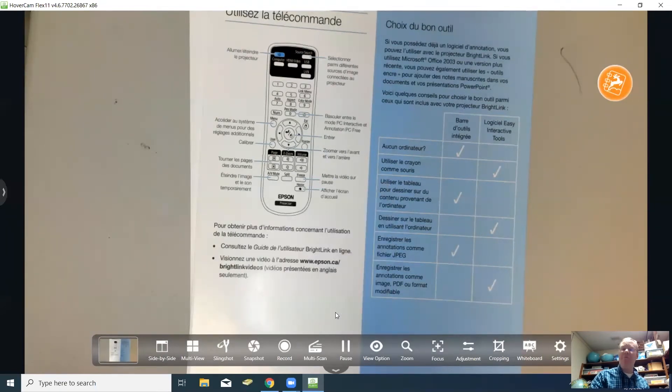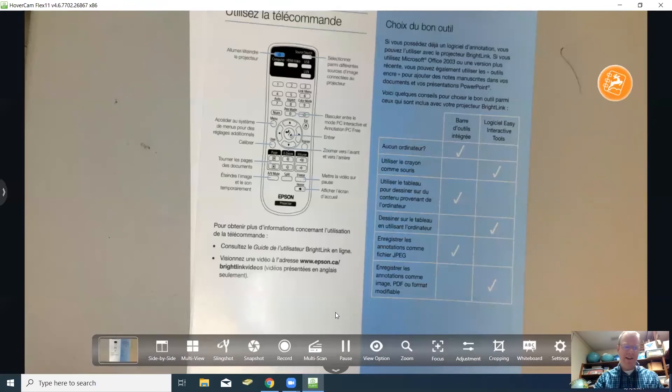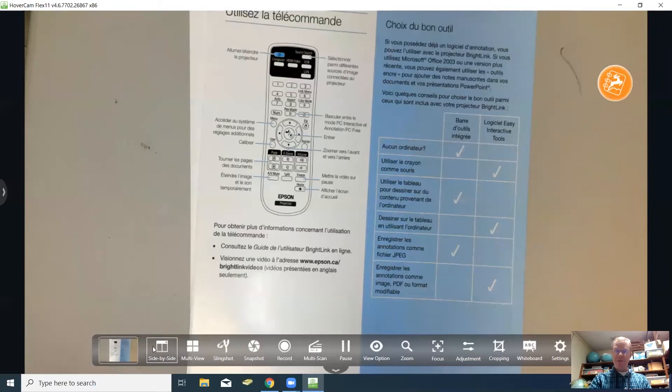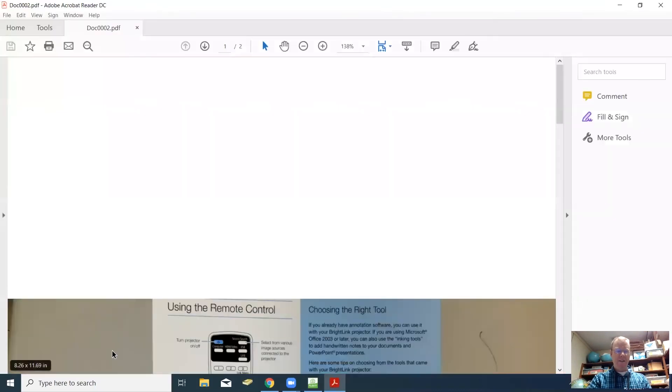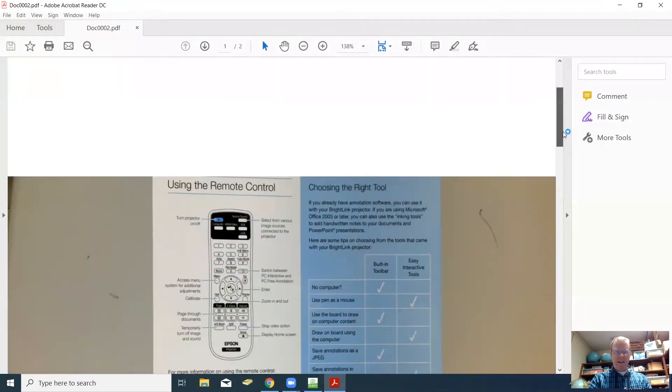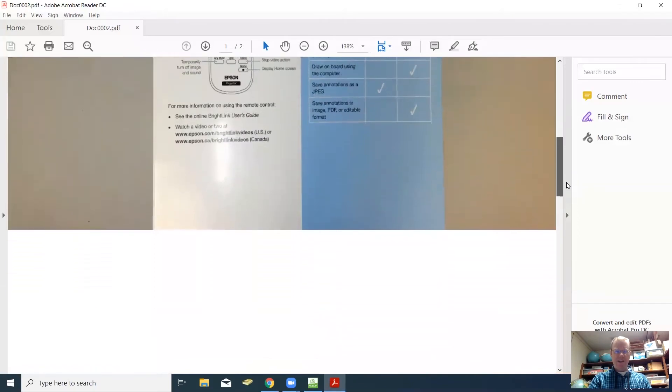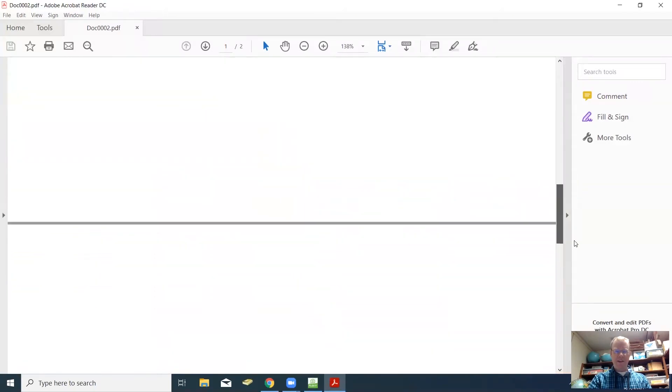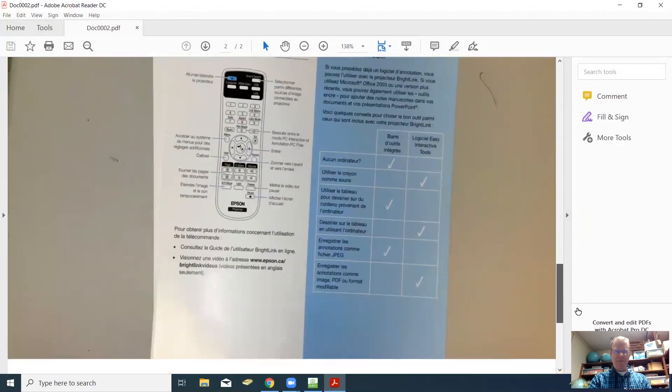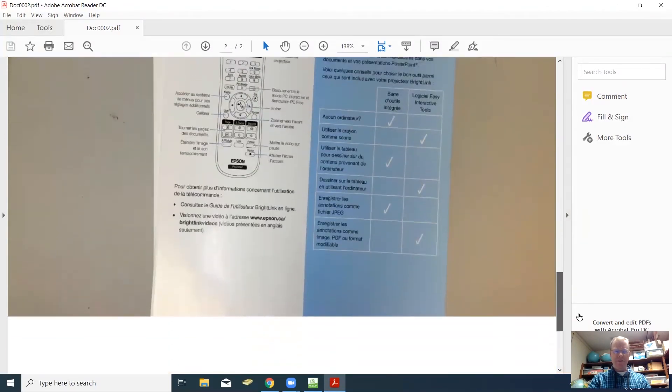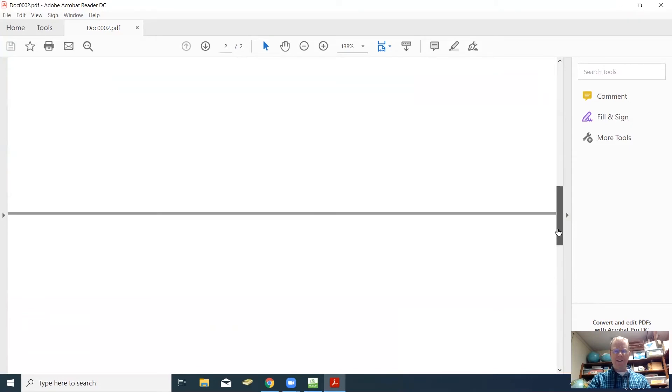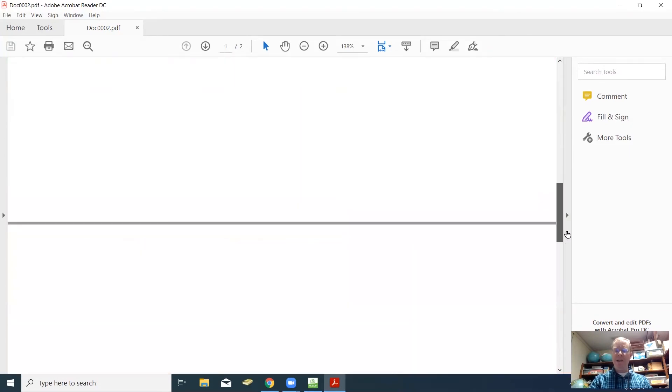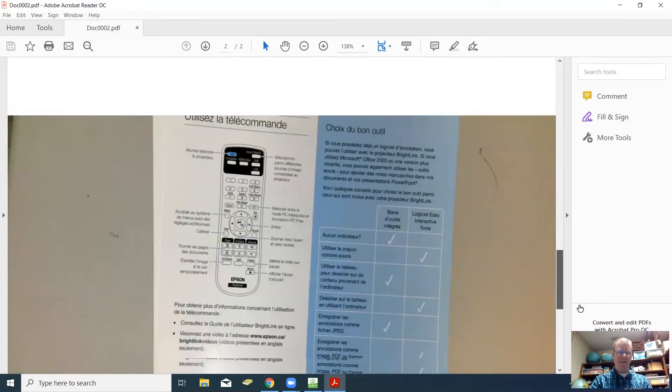Now where do these images go you might ask? Well if you go down here to where this little screen is on the far left just to the left of where it says side by side, there's where your images go so you can click on there. If we scroll down you see we've got our images that we took right here, and see it connected them together in a pdf file.